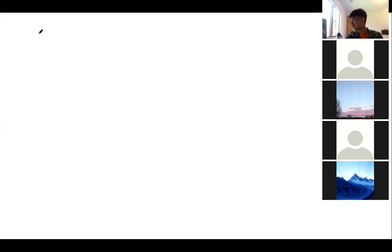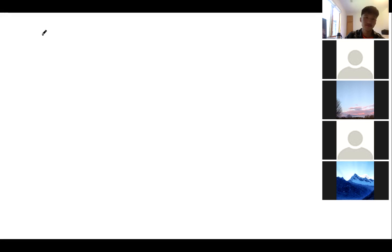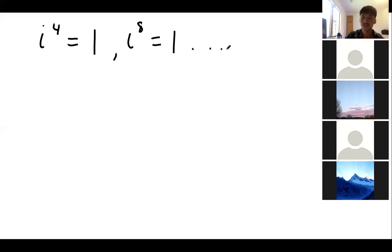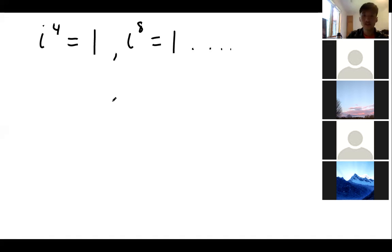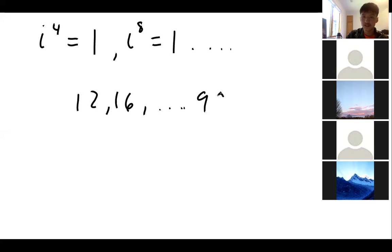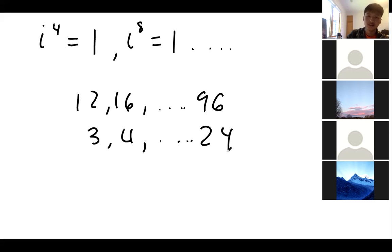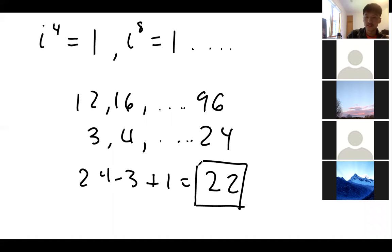Problem 1 asks how many two-digit positive integers n satisfy i^n = 1. We know that i^4 = 1, i^8 = 1, and so on — all n that are multiples of 4 will produce i^n = 1. The two-digit multiples of 4 range from 12 to 96, and dividing by 4 gives us 24 − 3 + 1 = 22 such numbers.